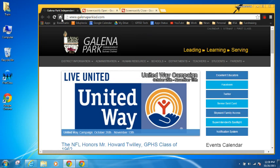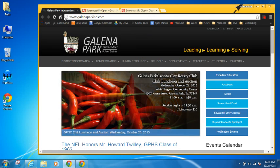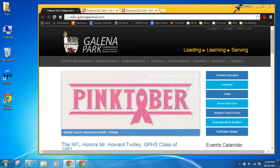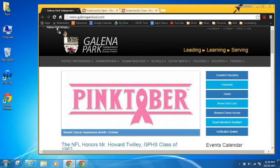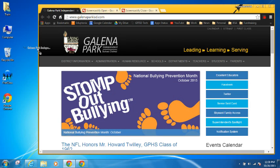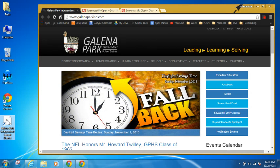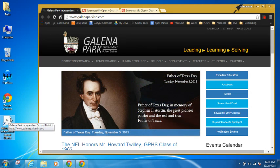I'm going to grab the little page icon that's right next to the URL — the address bar that says www.galenaparkisd.com. I'll grab it with my left mouse button, pull it onto the desktop, and you'll see a little arrow appear. When I let go, I now have a shortcut. Clicking on that shortcut will open up the Galena Park ISD webpage.